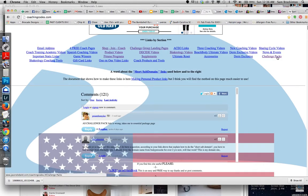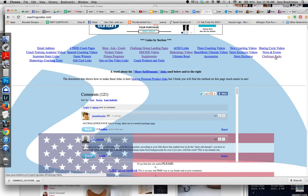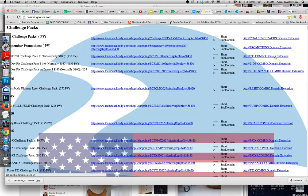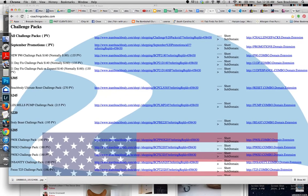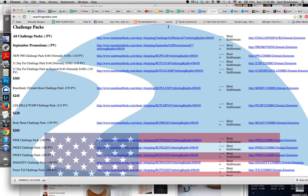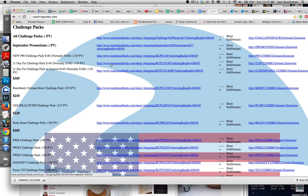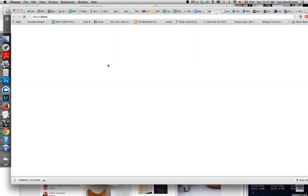So here are quick links to where you need to go. Most of the time I need the Challenge Pack or I need to sign someone up as a Coach. So I've been using the 21 Day Fix a lot, so I'll just click on that.